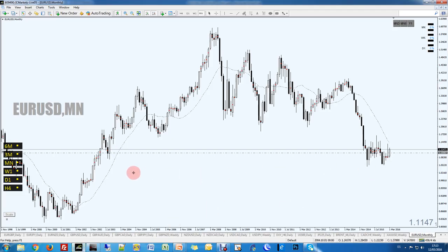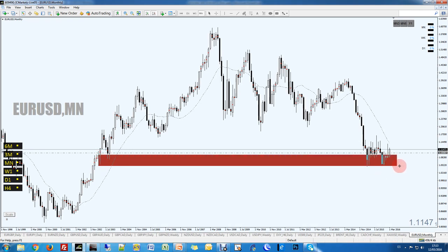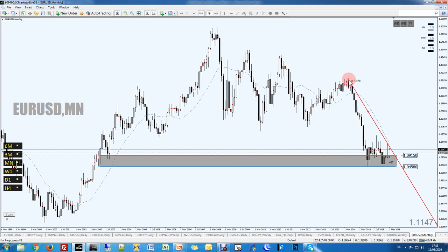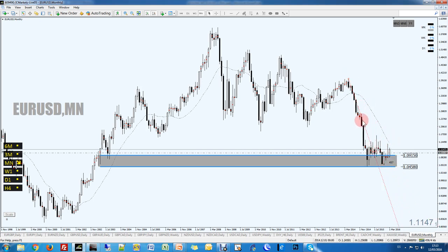On EURUSD, we've got this area of demand in control right here. We've got the ascending trendline broken, and the descending trendline is also broken after three contact points. So the monthly is out of alignment, which means we can start taking counter-trend longs.